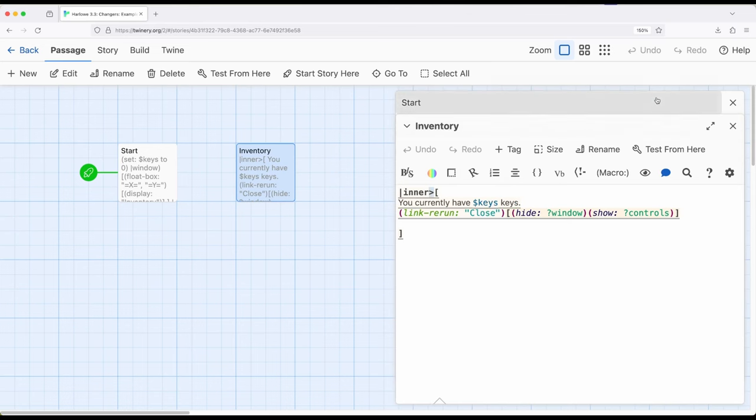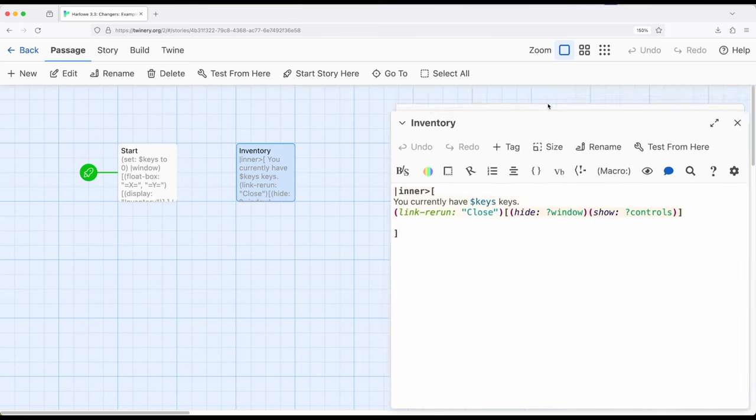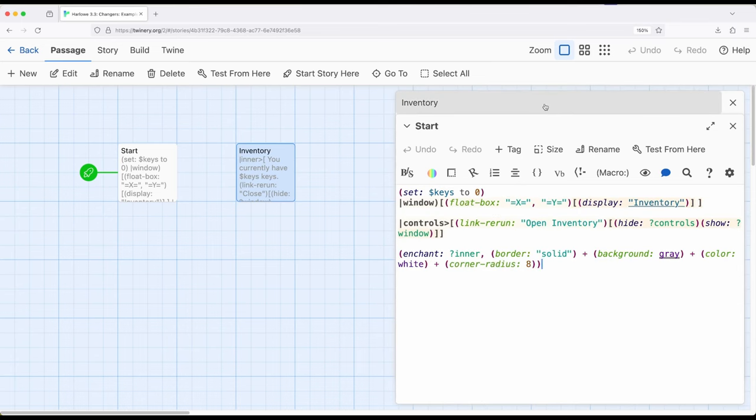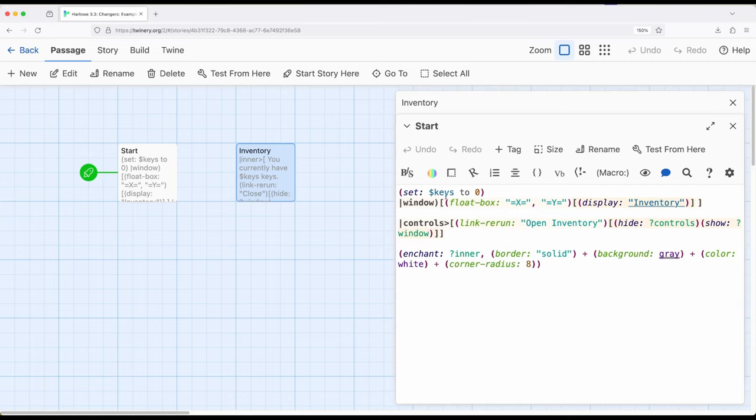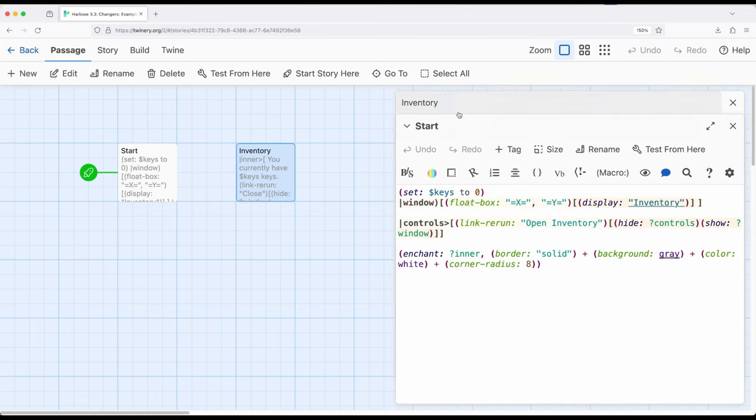And this is inner right here and notice it is a named hook. So when start runs right here it's going to pull the contents of inventory and stick it in this hook right here which we have divided up right here to help us more easily make sense of complex code. When we click open inventory it's going to hide the open inventory link. It's going to show window. Show window is going to be a float box in the middle of the screen and it's going to show inventory. Inventory is over here. When we click close it's going to flip it and hide the window show the controls.